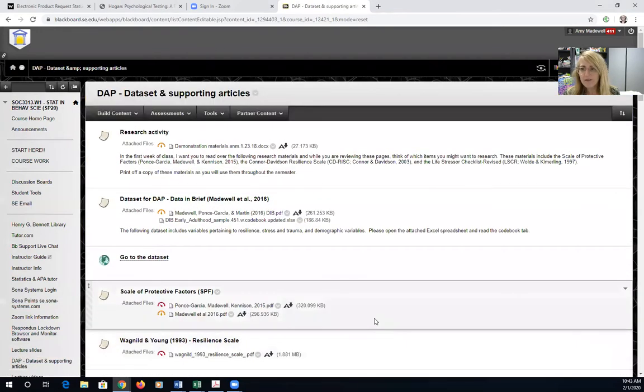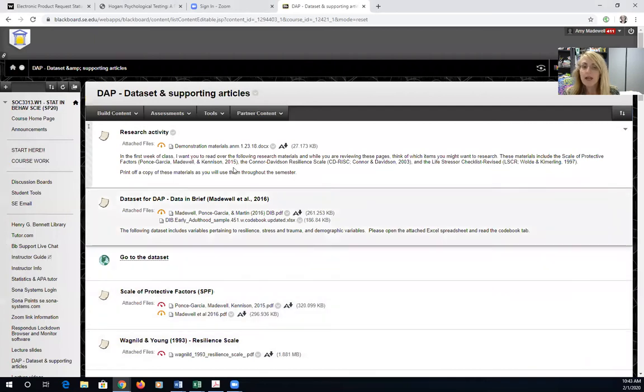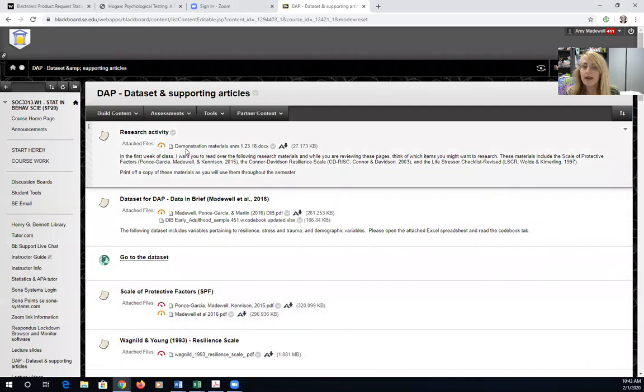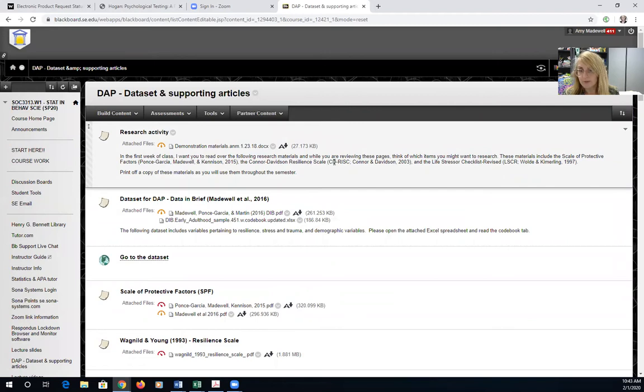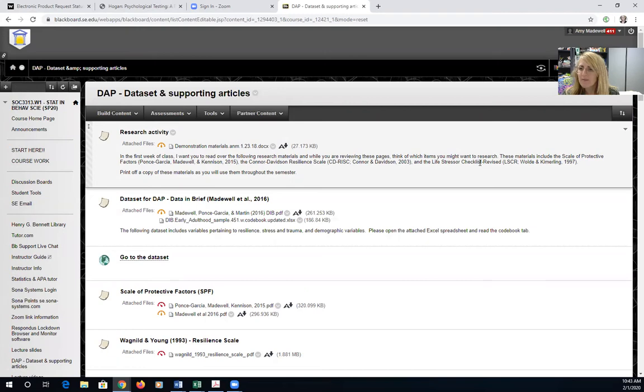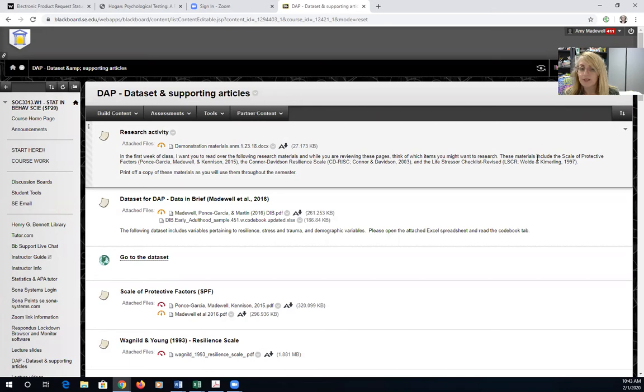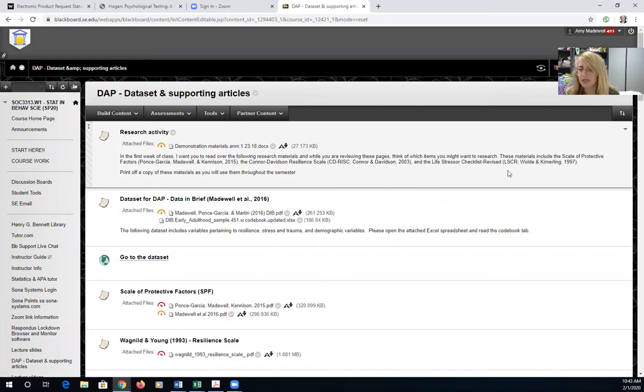The very first thing you see is the research activity that I assigned for our very first week. I want you to read over the following research materials, and while you're reading these pages think about which items you might want to research. These items include the scale of protective factors, the Connor Davidson resilience scale, and the life stressor checklist revised.